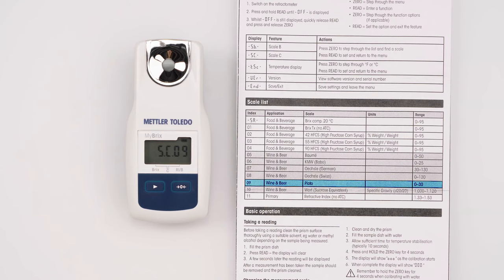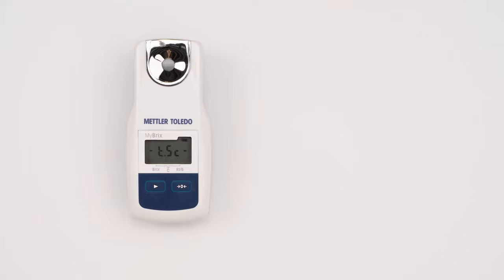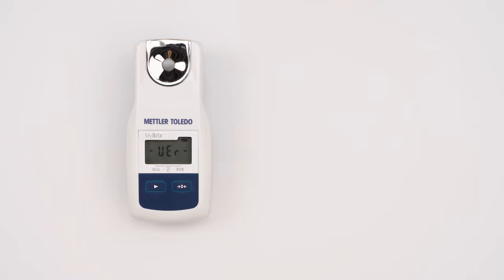To confirm, press the read key. Similarly, the preferred temperature scale can be selected between Celsius and Fahrenheit. Navigate to end with the zero key and press read to close the menu.